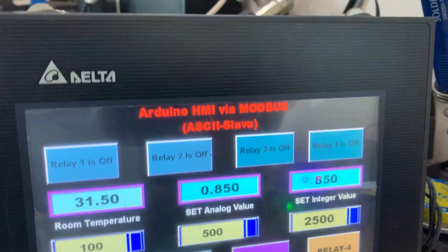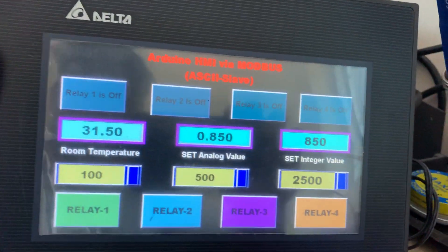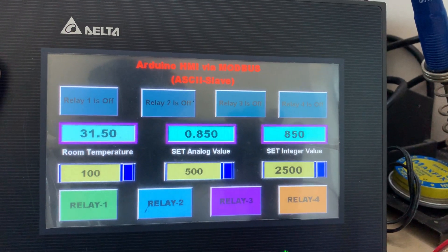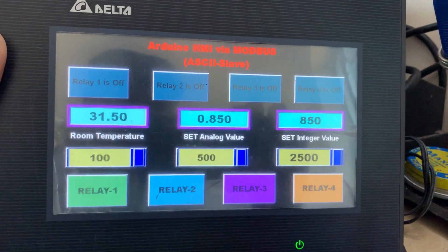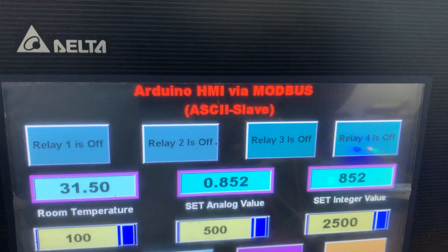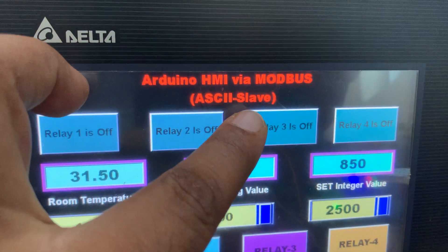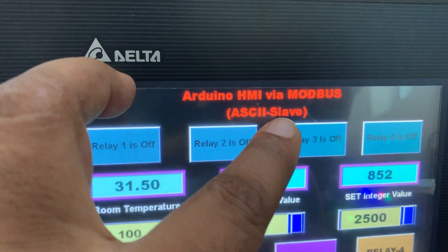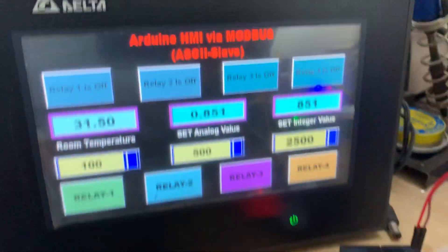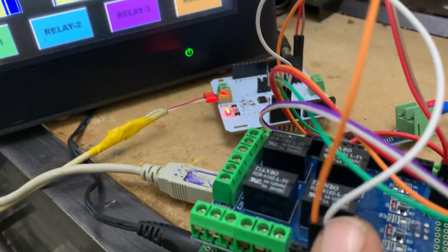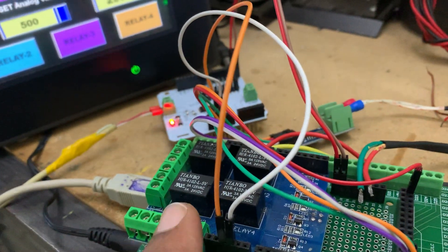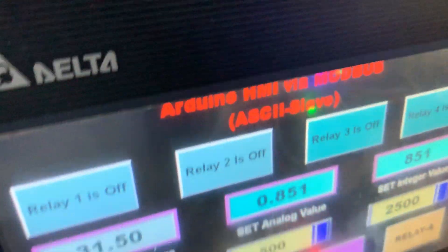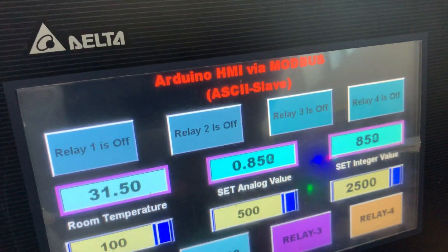Hello friend, welcome back. As you saw in my last video, the format was master, and this one is the slave. So presently this module is slave and this one is master.